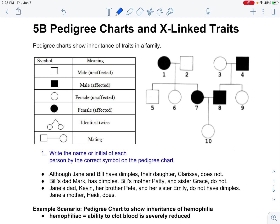Something called hemophilia — whether or not your blood clots properly — is passed on the X chromosome. There are many traits on the X chromosome, and the inheritance pattern of X-linked traits is a little different than it would be on an autosomal chromosome, meaning one of the chromosomes numbered 1 to 22. So let's take a look at pedigree charts first.